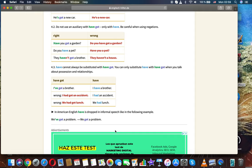He had got lunch - wrong. We had lunch - correct. In American English, have is dropped in informal speech, like in the following example: We've got a problem, we got a problem.